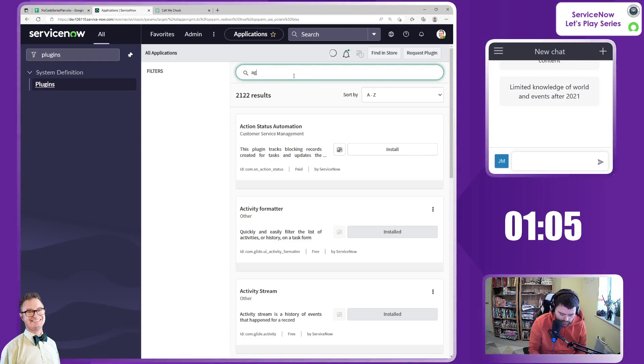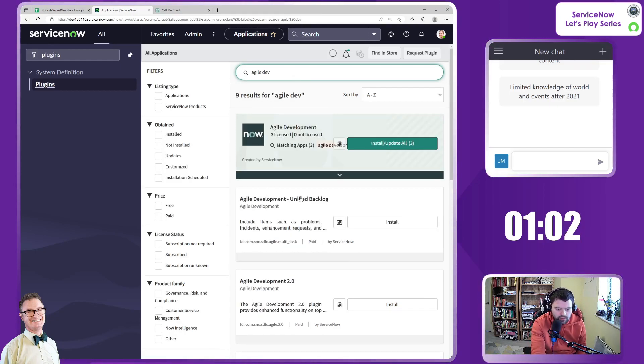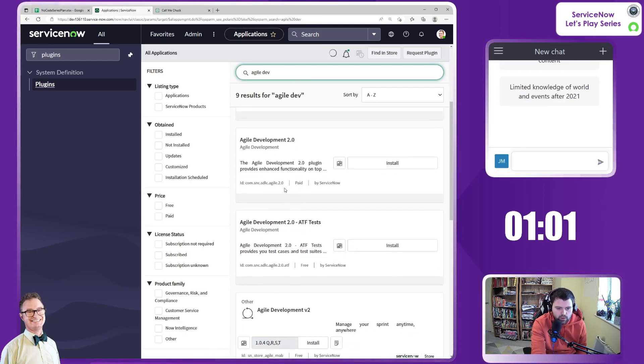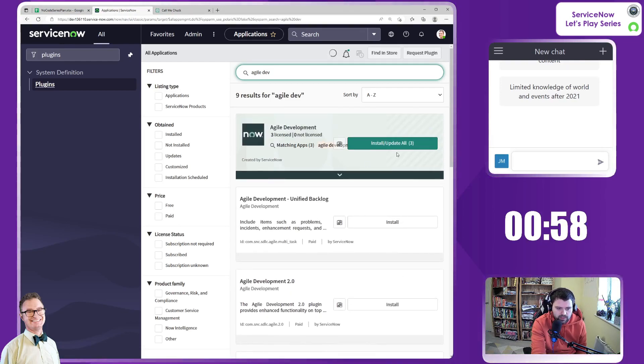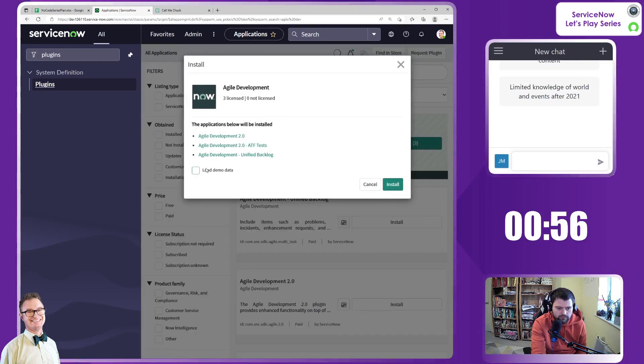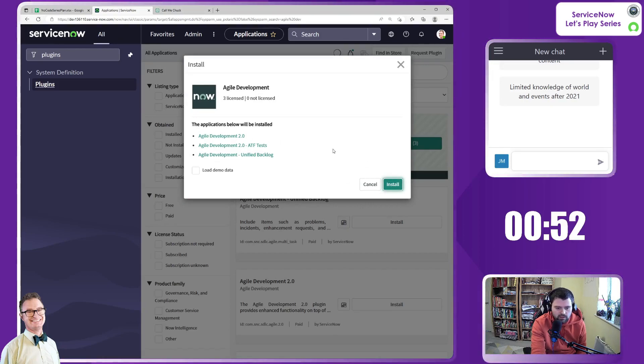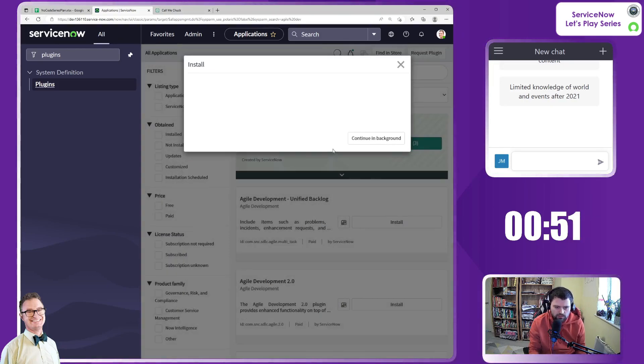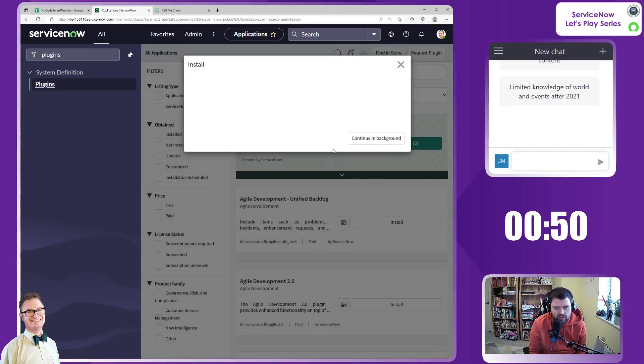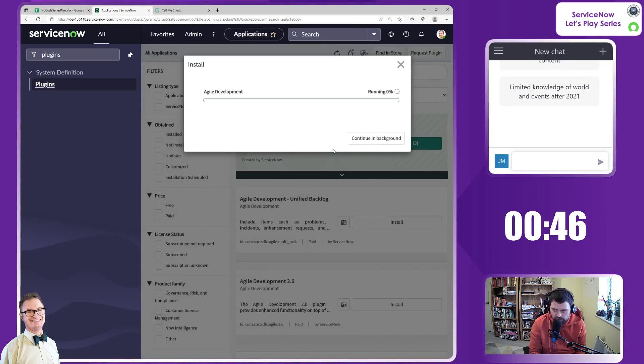So I do want to do Agile Development. I believe it's version 2 these days. Yeah, I think so. But I think we need to do this one first. Well, it does automatically do 2. Fantastic. Let's install that. We want to start to track the likes of stories and things like that in future videos.